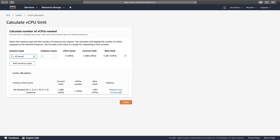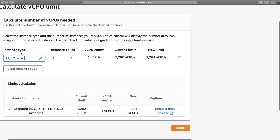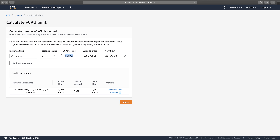I'll click on 'Add instance type' and choose t2.micro as an example. Each instance type consumes a specific number of virtual CPUs — a t2.micro consumes one virtual CPU. The virtual CPU count also depends on the instance count you specify. This calculator assumes you have already exhausted your existing limit, and the new virtual CPU count adds on to that existing limit to give you a new limit.